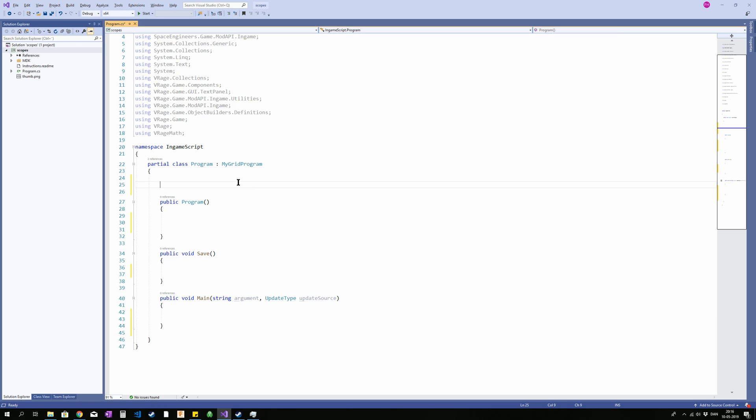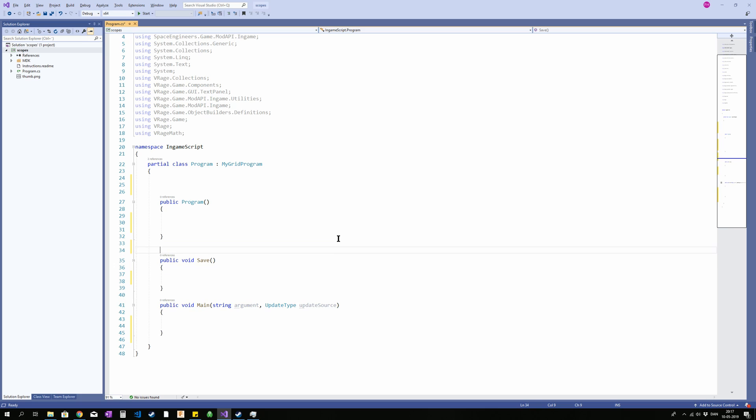So what about all the other space? The empty space between these three methods? This is where you're gonna make little declarations. Well you could do it inside the methods but I really prefer doing out here.